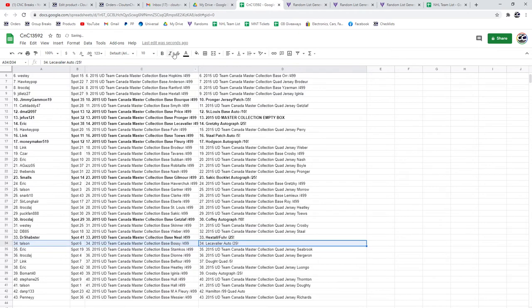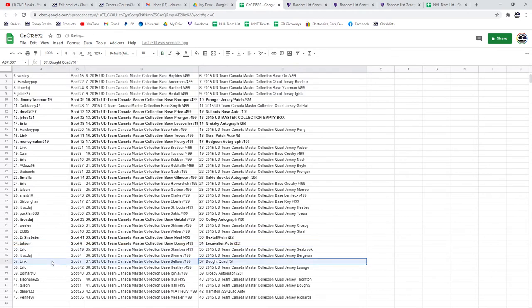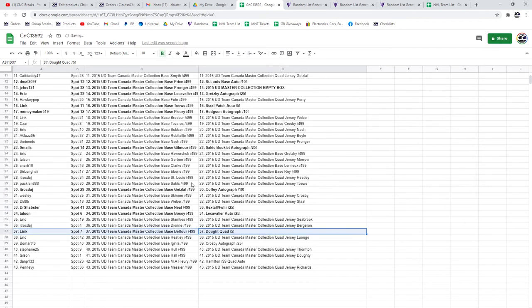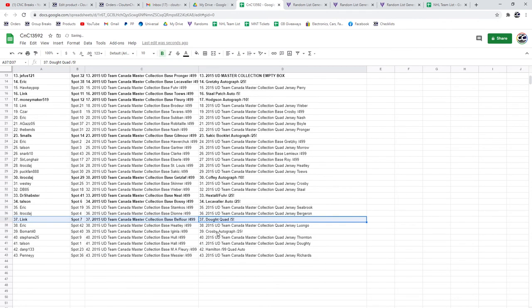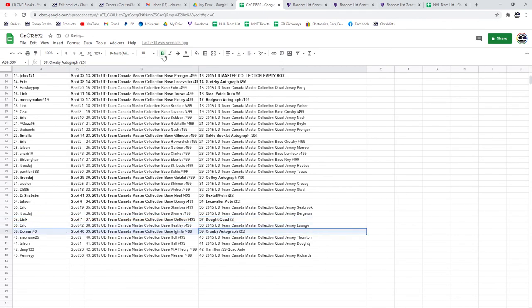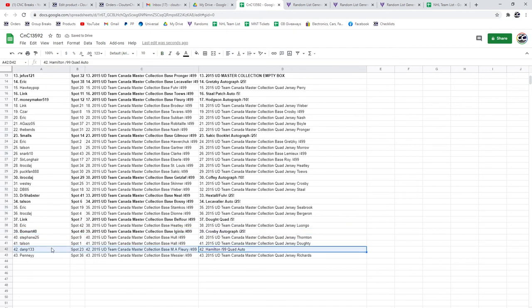The Cavalier goes to Talson. The Dowdy quad out of 5 goes to Link. The Crosby auto goes to Beaumont 40. And the Hamilton goes to Dan P. Congrats. The Grand Panorama goes to Talson.